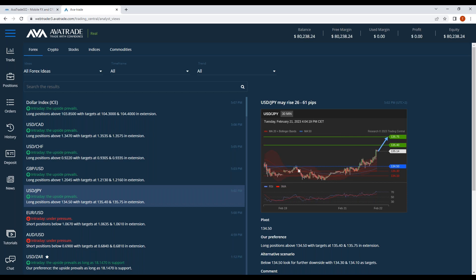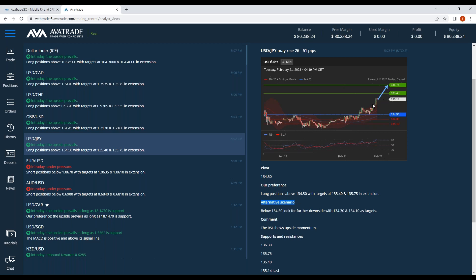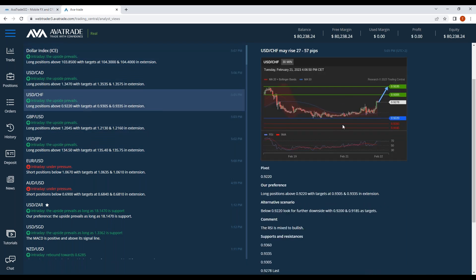This is the general idea of how these signals work. They give you a preferred direction — when I say 'they' I mean Trading Central analysts — and then they give you a backup move, which is the alternate scenario. If it goes the other direction beyond the blue line, then the downside prevails. I think today it did not go below the blue line; the preferred direction may have already reached some of these suggested take profit levels. Any questions on how these signals work?